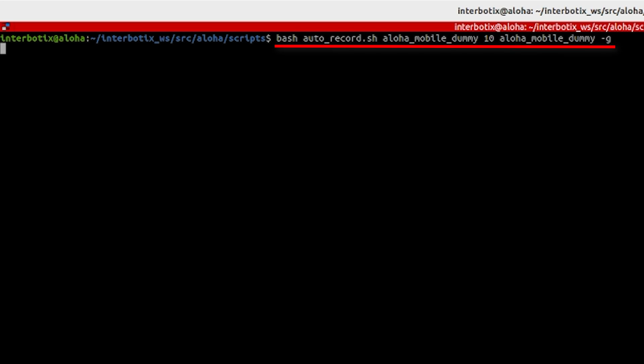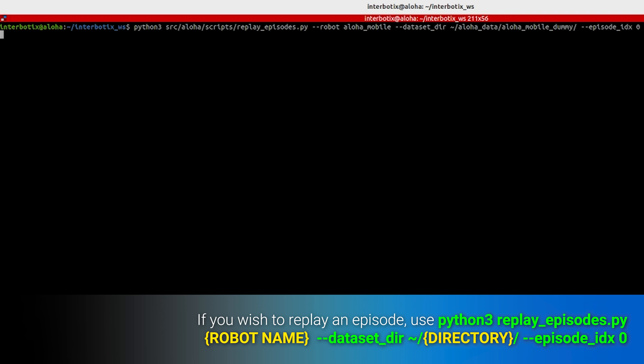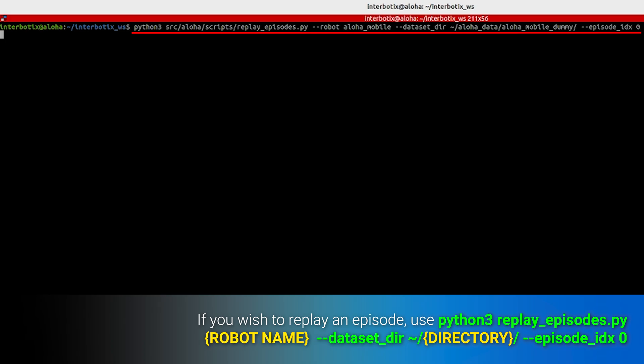You can also use the auto-record script to collect multiple episodes consecutively without manual intervention. If you wish to replay an episode, use the following command: python3 replay_episode.py with the robot name, dataset directory, and episode index. This will allow you to verify the recorded episode by replaying it with the robot.